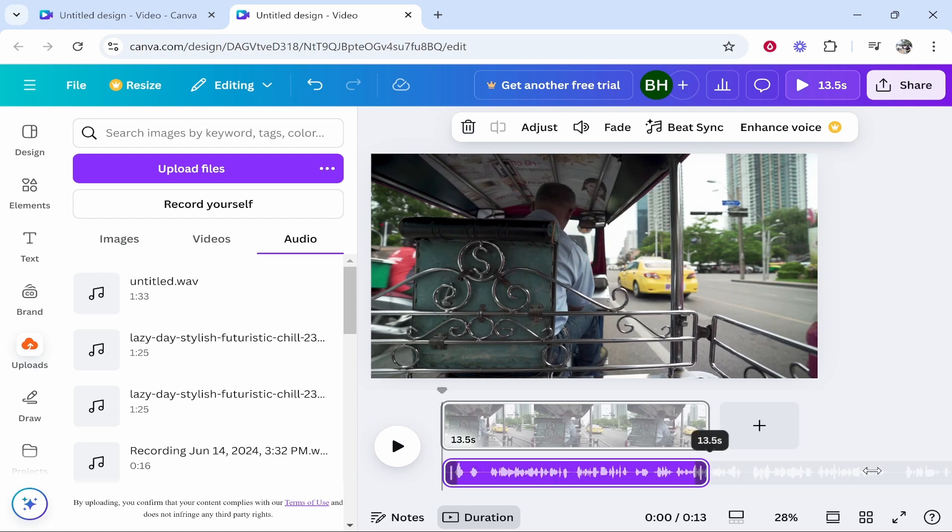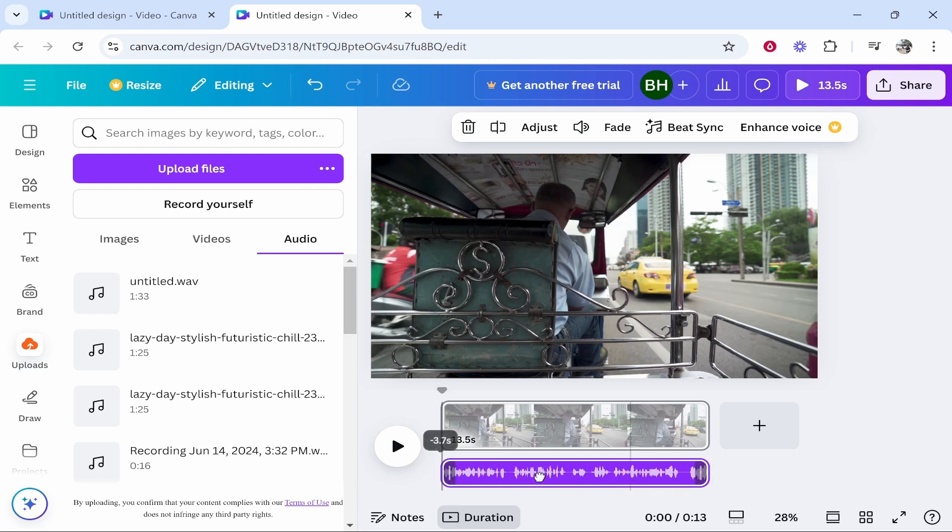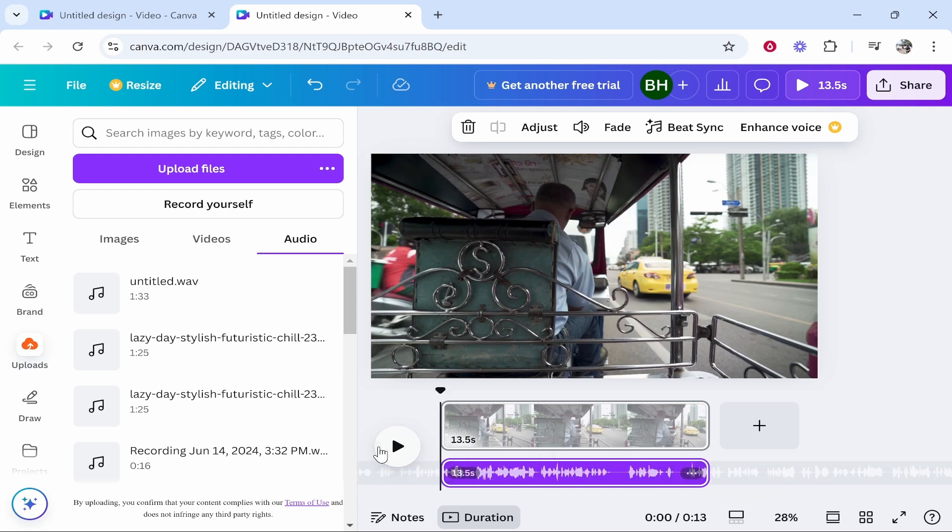And you can stretch this out. Now obviously you can only have your audio as long as your clip and you can choose which part of the audio you want. You can then play it and you can adjust the volume.